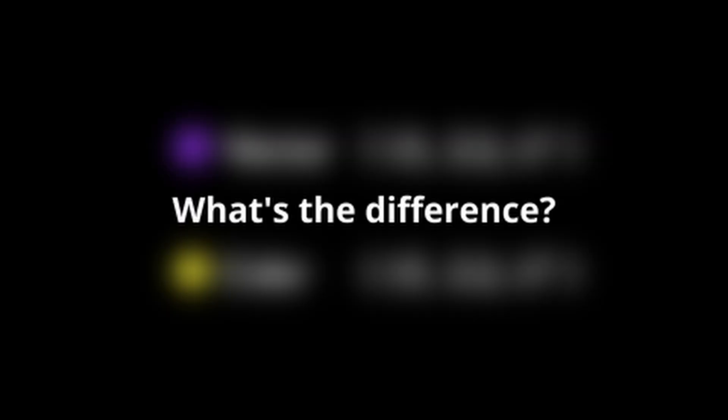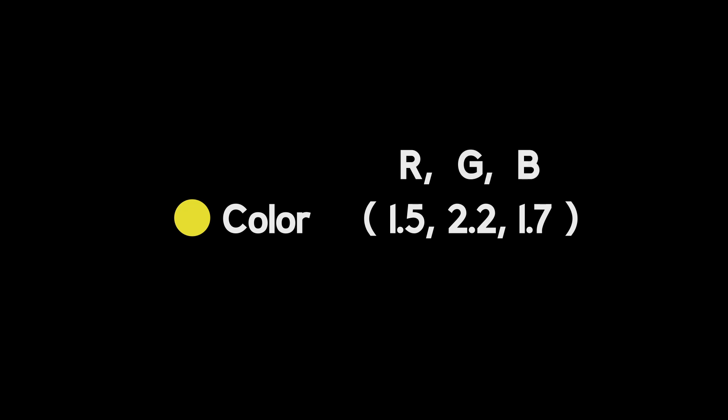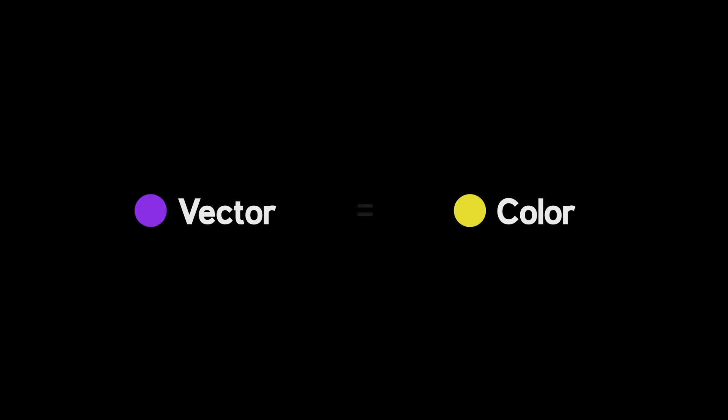But then what's the difference between color and vector? The only difference between color and vector is that vectors are represented as X, Y, and Z axis, and the color is represented as R, G, and B channels. Apart from this difference, they are essentially the same and can be used interchangeably.